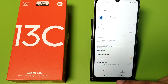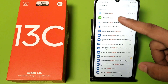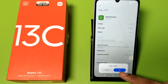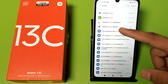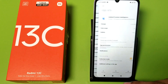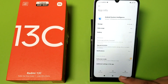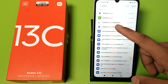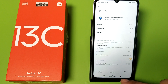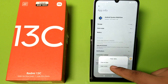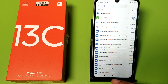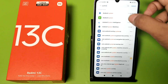Then you have to clear the cache for Android System, Android System Intelligence, and Android System WebView — clear the cache for each of these.